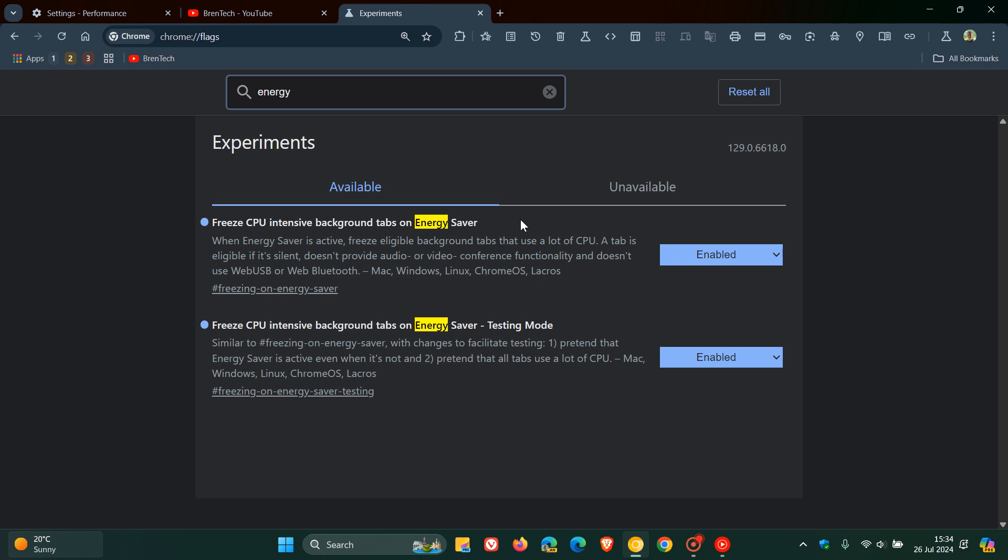So the flag is 'Freeze CPU-intensive background tabs on Energy Saver'. The complete description reads: when Energy Saver is active, freeze eligible background tabs that use a lot of CPU. A tab is eligible if it's silent, doesn't provide audio or video conference functionality, and doesn't use web USB or web Bluetooth.